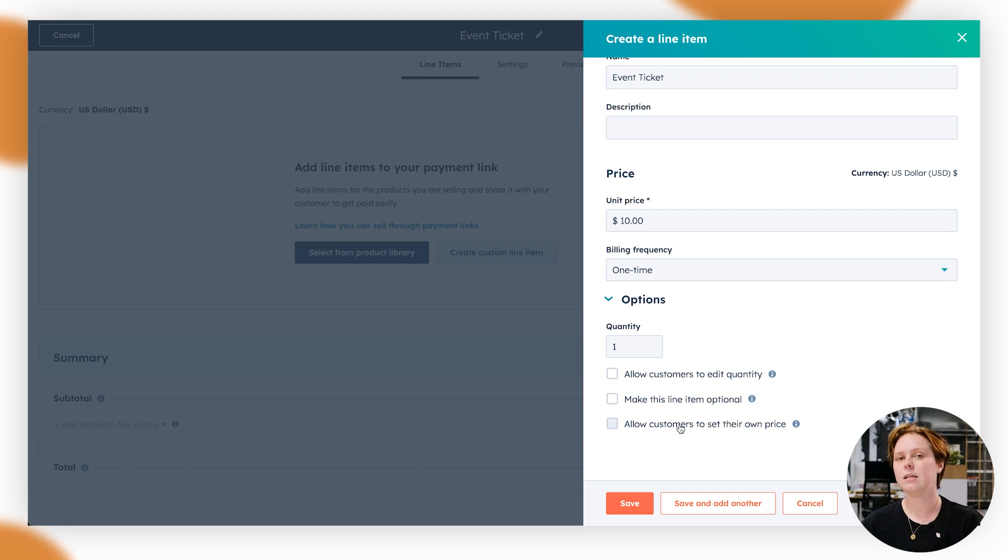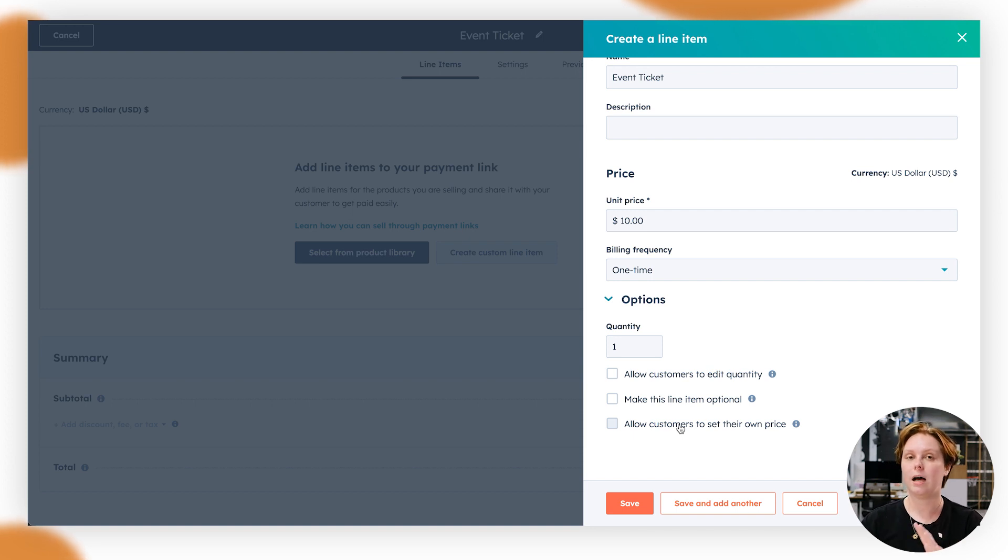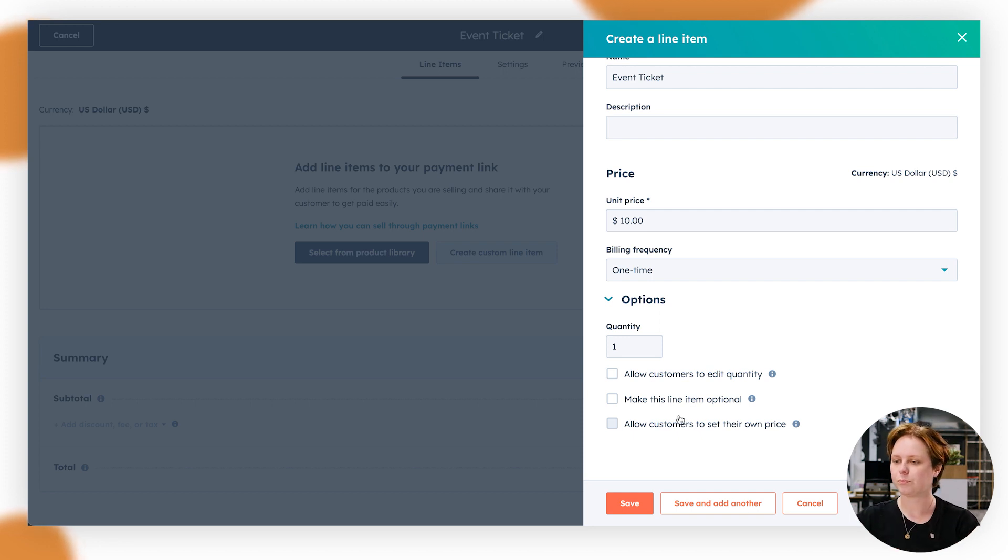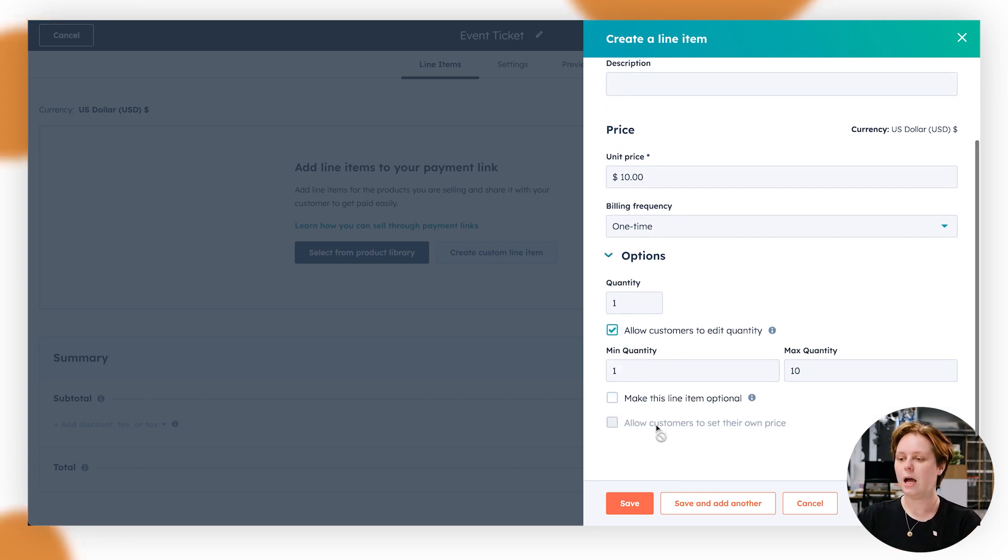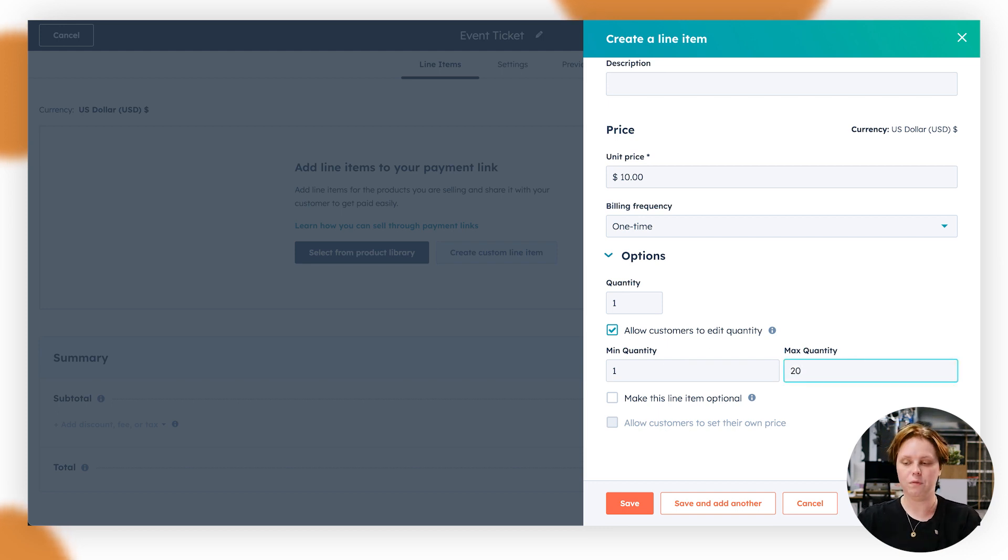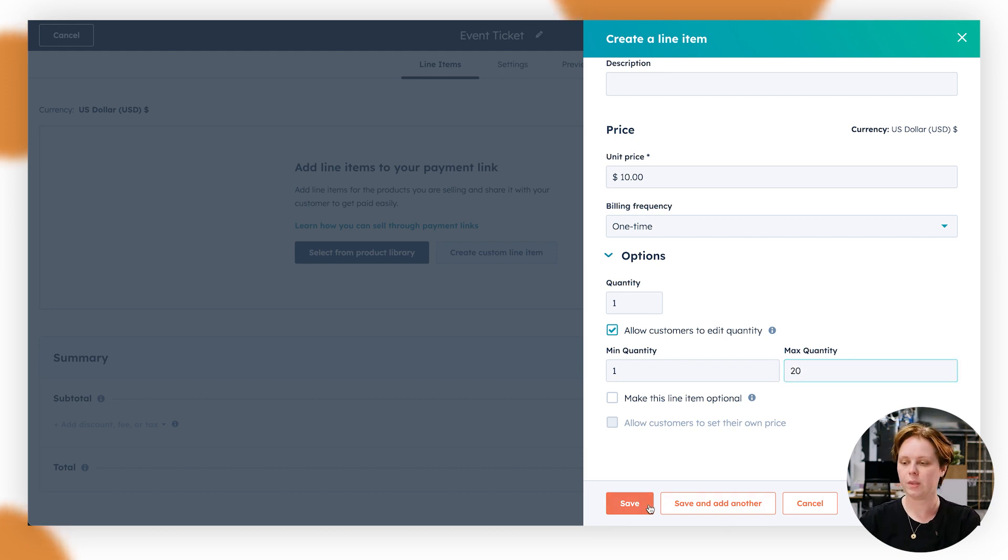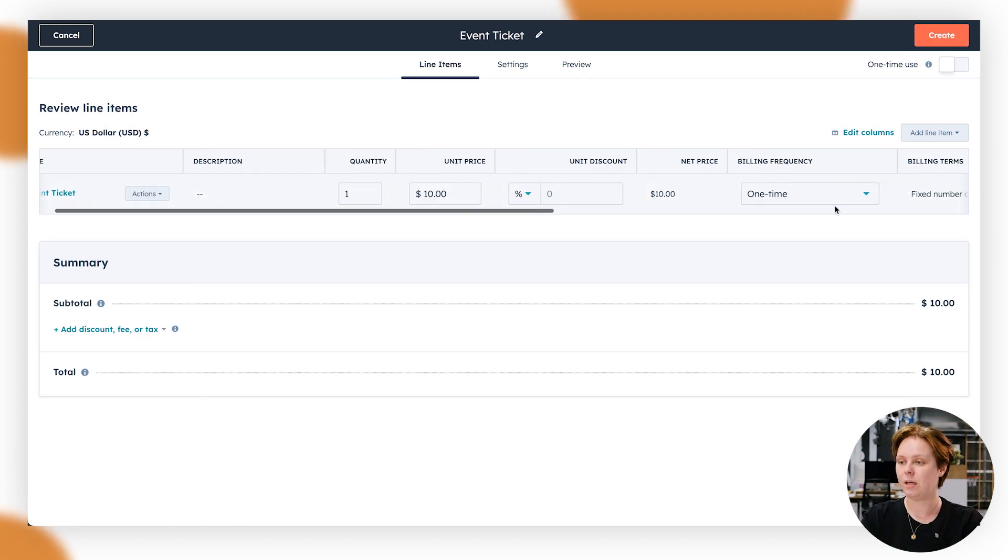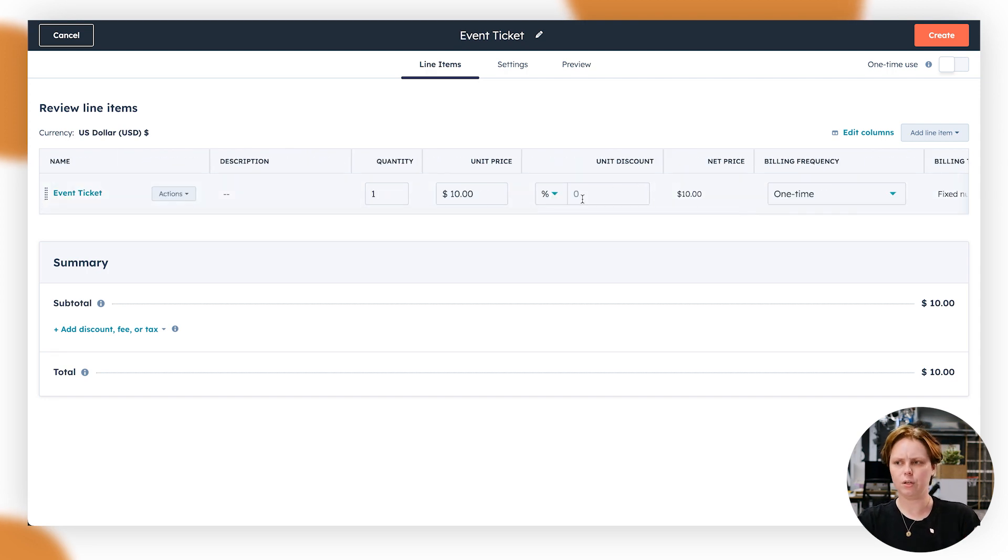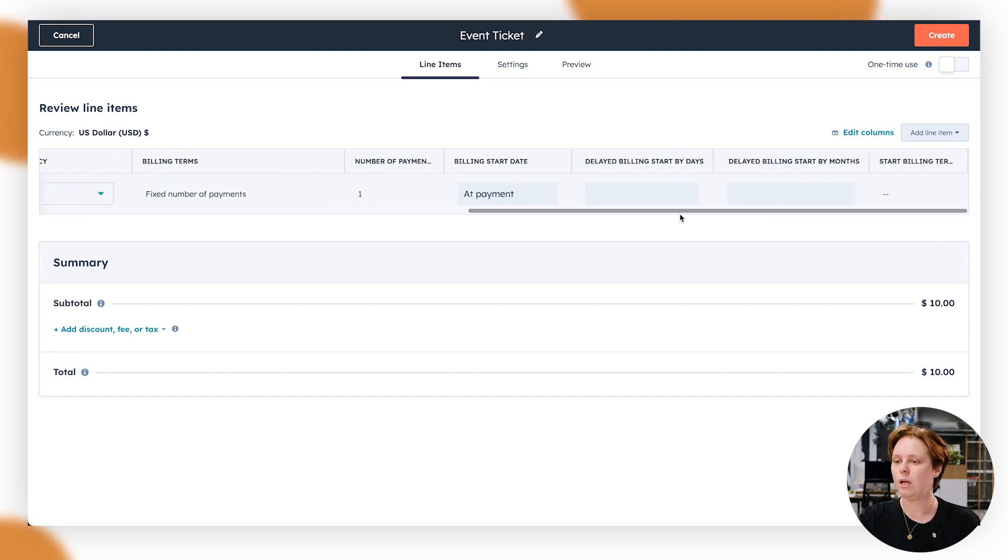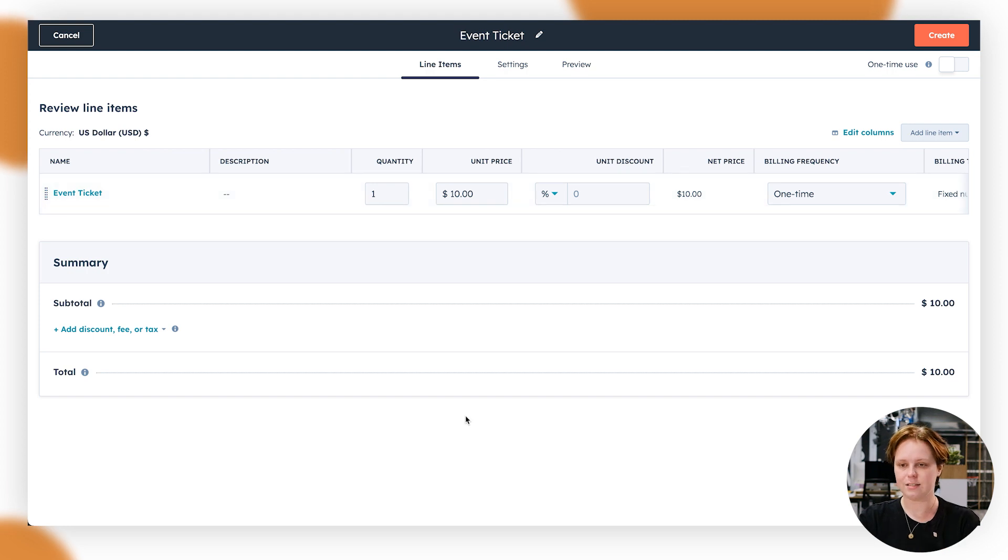And the reason HubSpot has included this is for things like where you say, you know, buy me a coffee or donate. This will allow your customers to either give you $1, $10, whatever it is to help support your business. So we're going to turn one of those on and we can say max quantity of 20. And we'll click save. So you can now see that line item in here. You can also add a couple of things like a unit discount as well. But for now, we're just going to leave it as is.